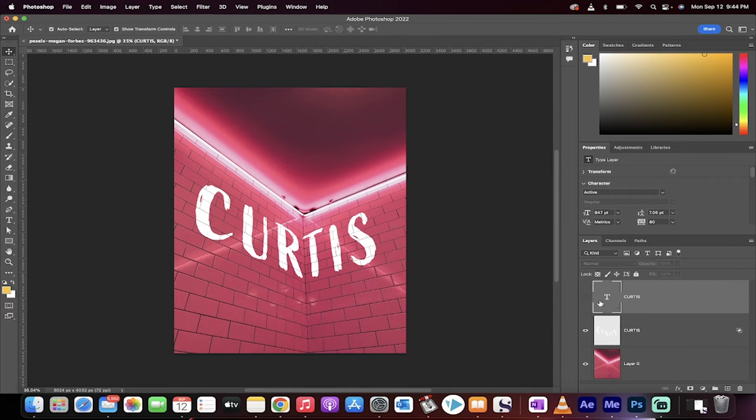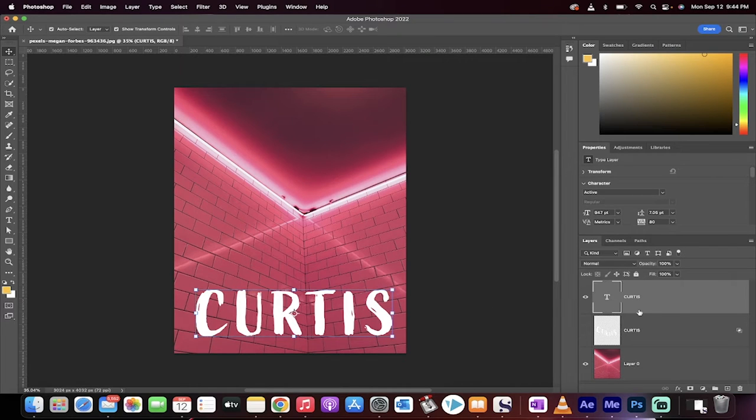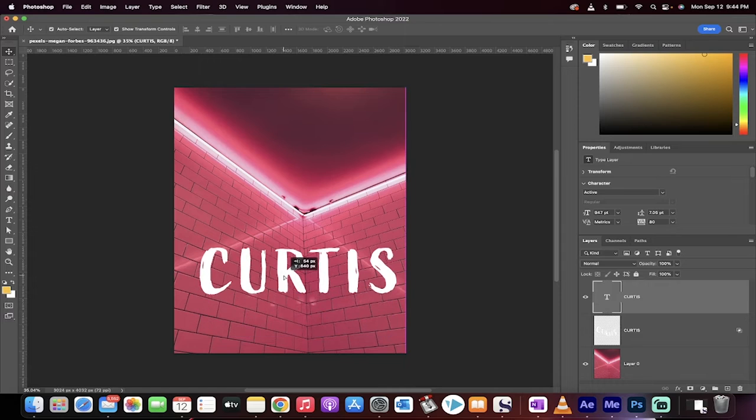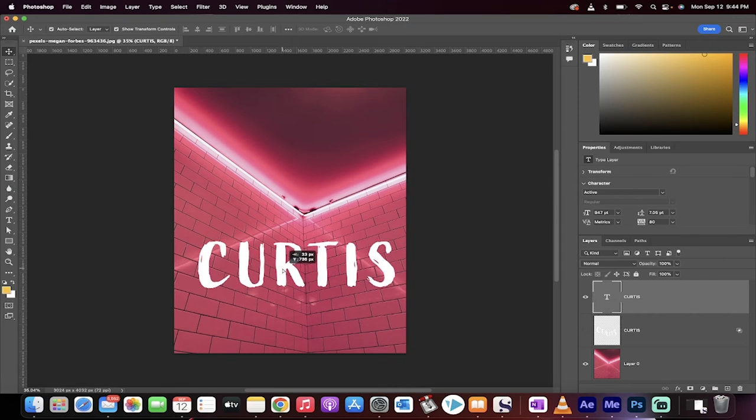Let's start from scratch. Okay, so I'm going to delete that. Here we go. We've got some text. I've got it on the wall, but I want it to conform to the wall. How do you do it?